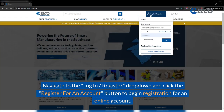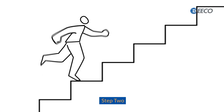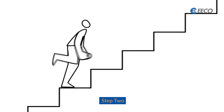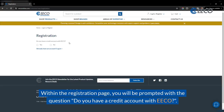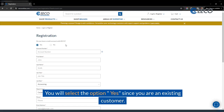Navigate to the Login Register drop-down and click the Register for an Account button to begin registration for an online account. Within the registration page, you will be prompted with the question, Do you have a credit account with ECO? You will select the option Yes, since you are an existing customer.